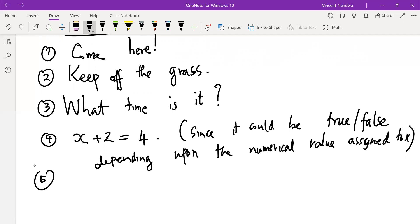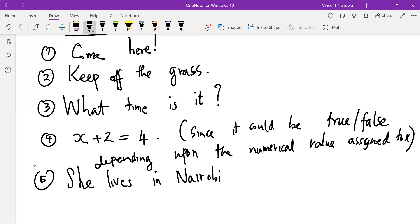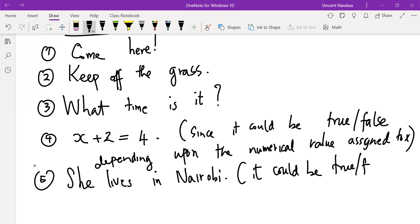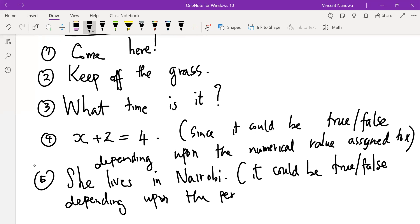Number five: 'She lives in Nairobi' is not a proposition, since it could be true or false at the same time depending upon to whom we are referring — the sentence is not specific about the person.